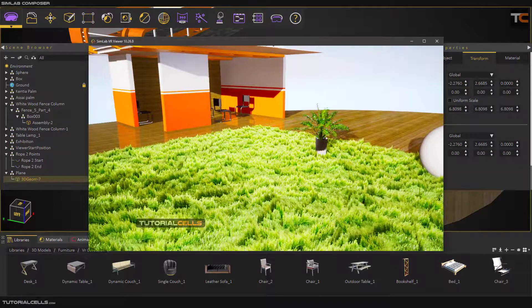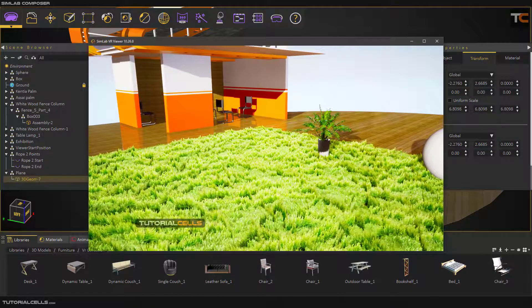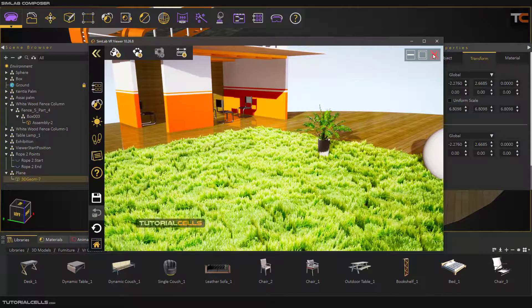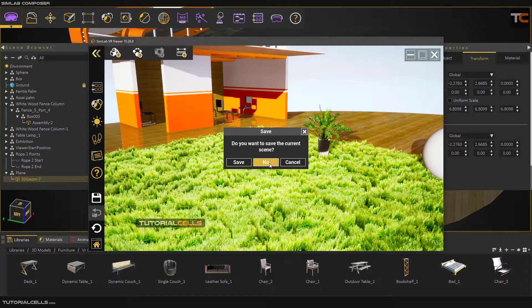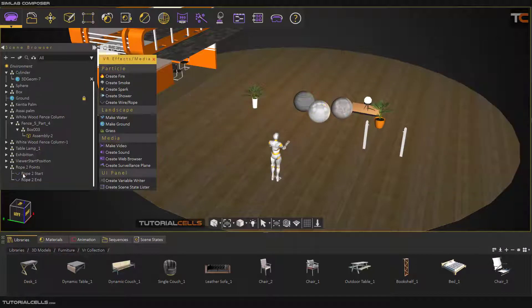You can see the grass variation in the viewer and play with the settings to make any grass combination you want. You can also delete any plane if needed.